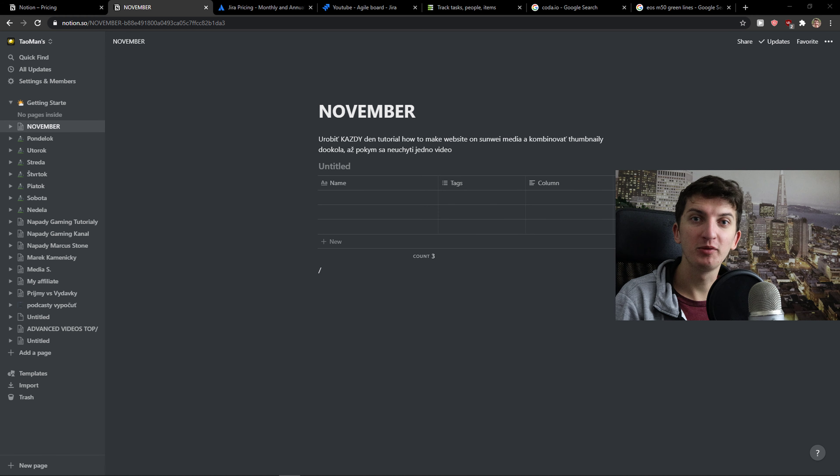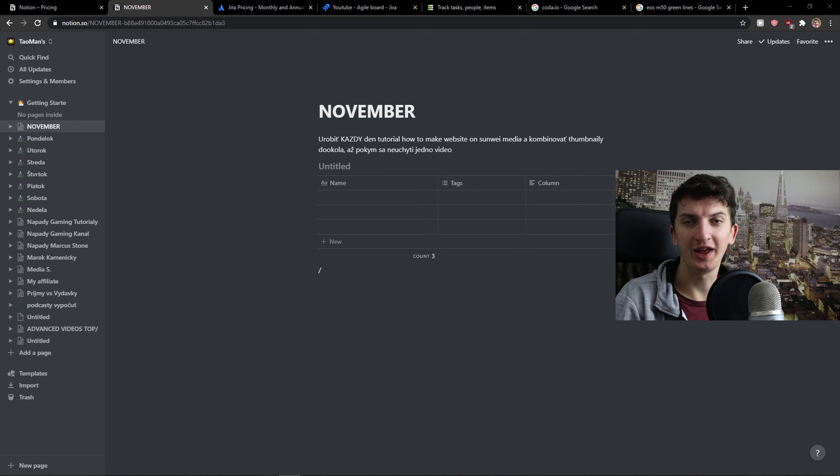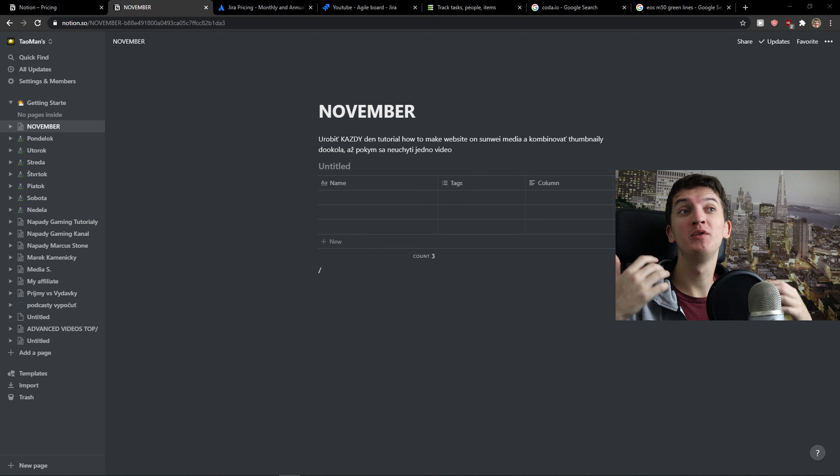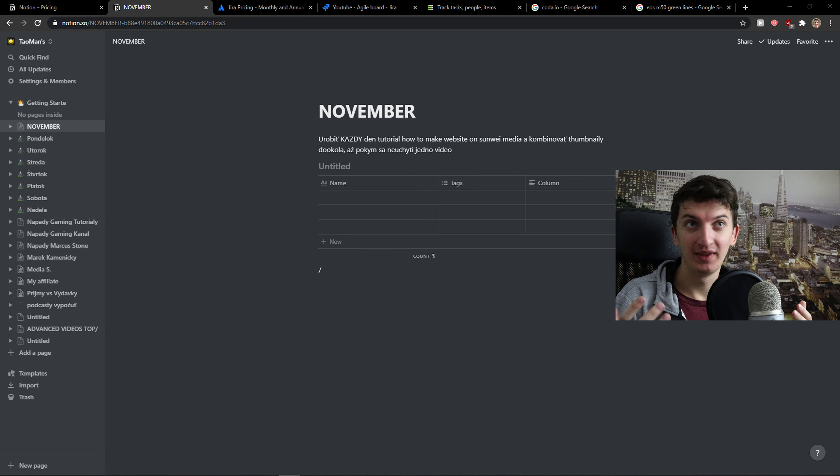First of all, I'm not paid by Notion or Jira to say one is better compared to the other. I'm just going to give you my honest review.